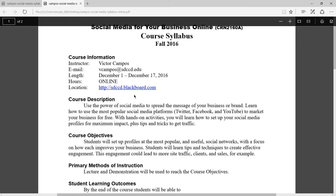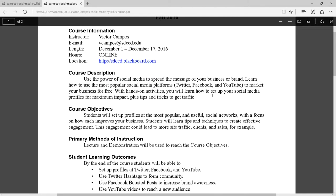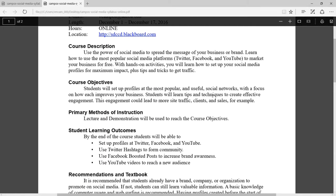Let's take a quick look at the syllabus before we get started with the main class material — you'll need to get this from Blackboard. As an overview, this class goes from December 1st to the 17th. It's online and you'll be able to access Blackboard at sdccd.blackboard.com. The description of the class is that we will use the power of social media to spread the message of your business or brand, and learn how to use the most popular social media platforms — Twitter, Facebook, and YouTube — to market your business for free.